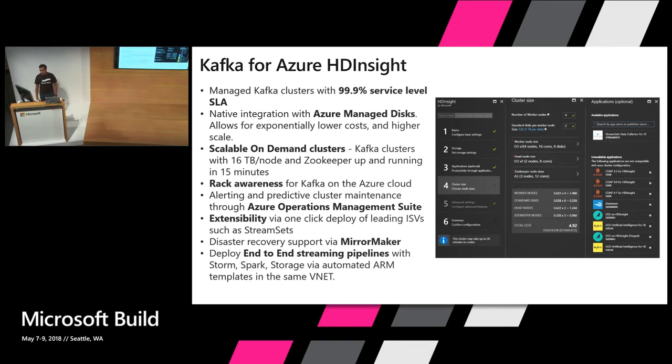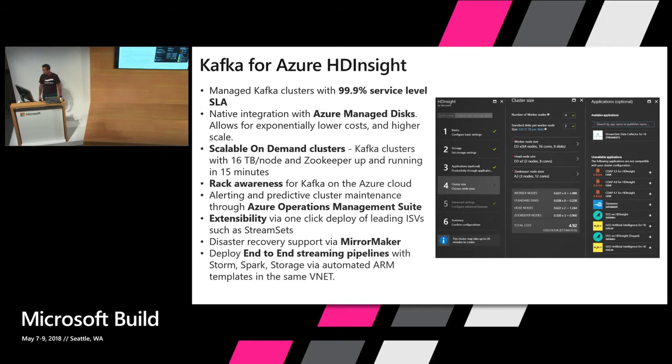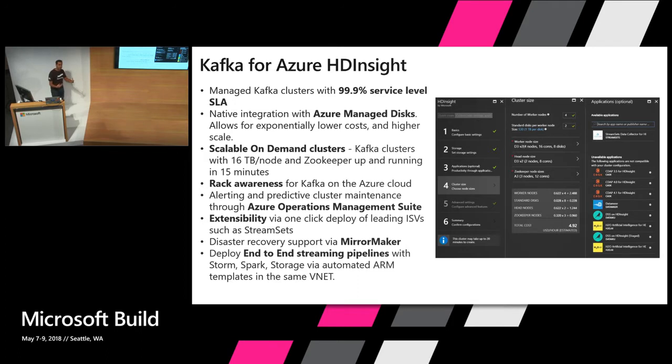So Kafka only comes with a one-dimensional rack awareness. Azure in the data center itself has something called update domains and fault domains to give you even better higher availability. We are aware of that and making sure that your VMs are never across the same update domain or the same fault domain, just make sure everything keeps running. Again, the integration with the OMS and extensibility with StreamSets and other different applications.